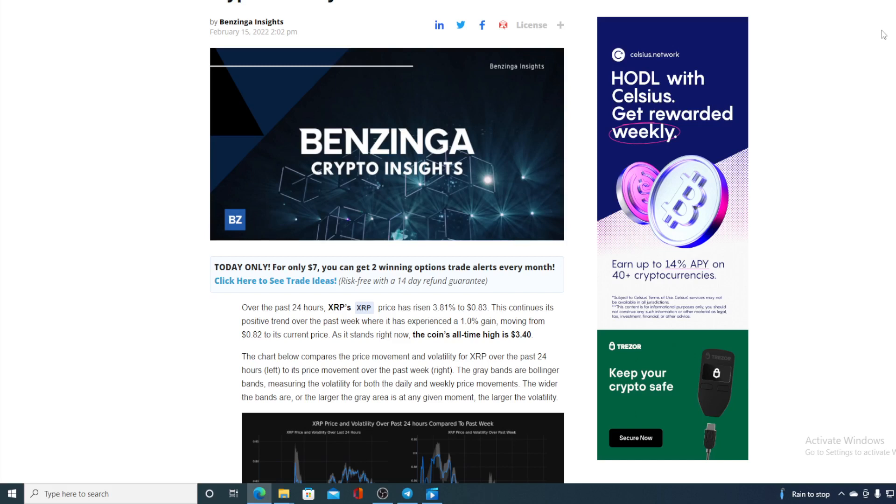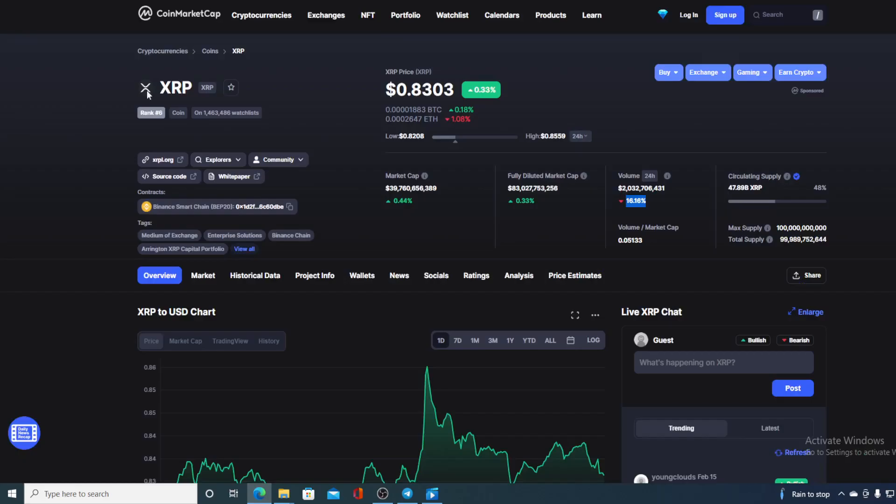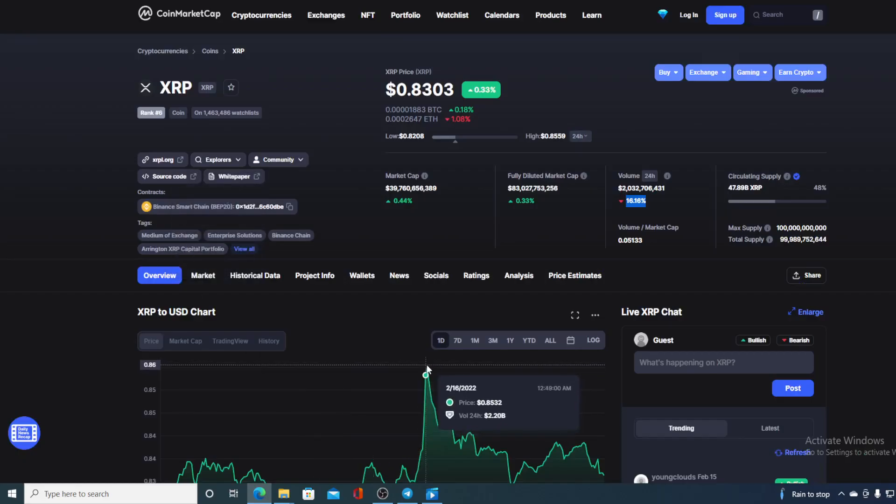As it stands right now, the coin's all-time high is over here. It says $3.40 but it's actually $3.84 folks and we have established how far away XRP is from that goal. But check this out - it said $0.83 but we did notice that during the day today we were at $0.86 value. Now that's really mind-blowing.